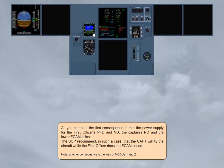The first consequence is that the power supply for the first officer's PFD and ND, the captain's ND, and the lower ECAM is lost. The SOP recommend in such a case that the captain will fly the aircraft while the first officer does the ECAM action. Another consequence is the loss of MCDUs 1 and 2.